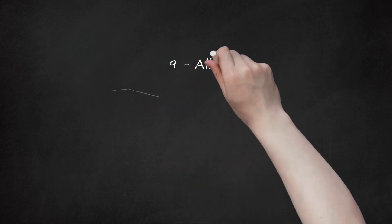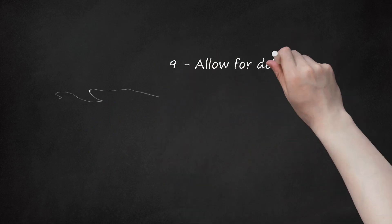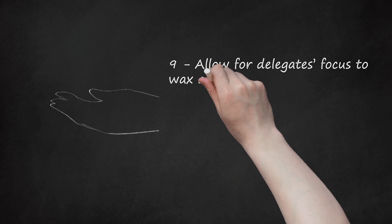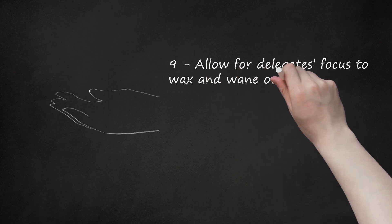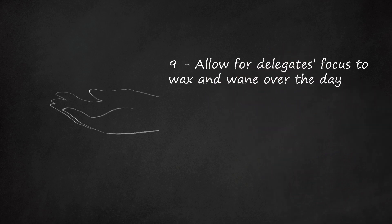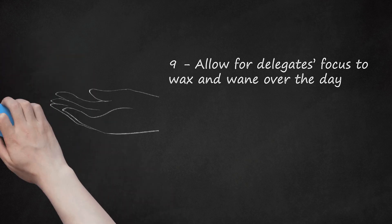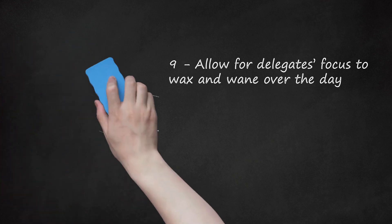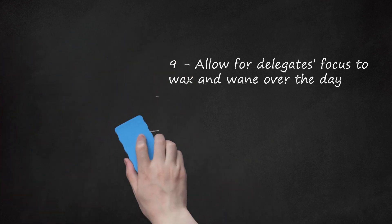9. Allow for delegates' focus to wax and wane over the day. When drawing up your itinerary, tackle the most important content at the beginning of the session when delegates are likely to be more alert and incorporate any group work or more stimulating tasks after the inevitable post-dinner slump, so as to boost engagement and reduce the likelihood of internal distractions.